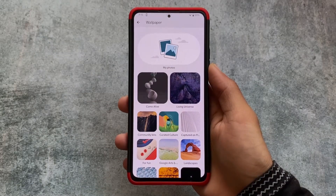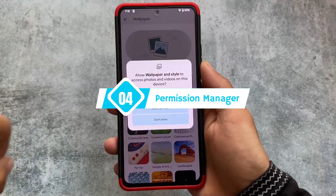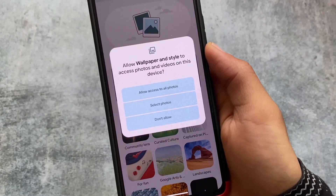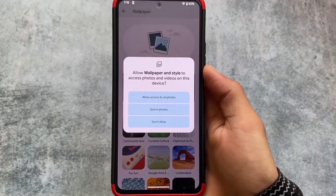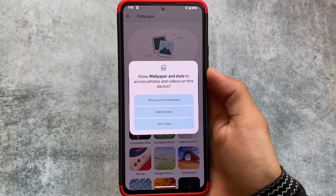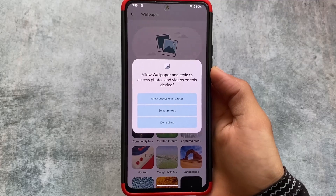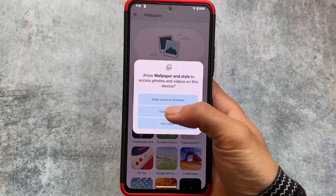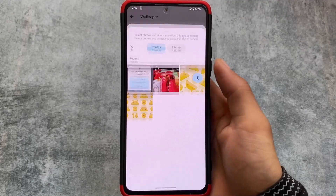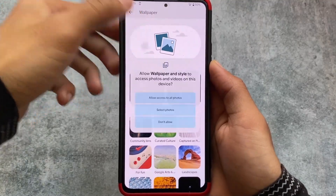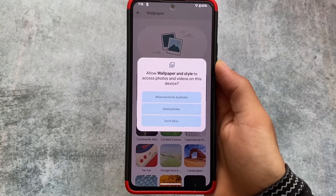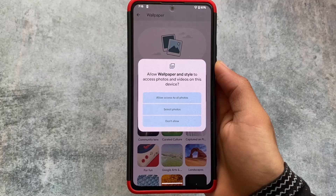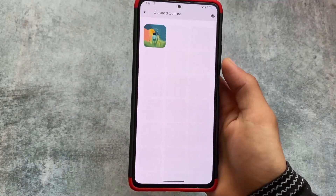Another new thing is the new permission manager. Now you can allow access to all photos, select specific photos, or don't allow — similar to what's already available in iOS. Android is finally bringing this. You can select individual or multiple photos, or grant full access to all photos. This is a very useful privacy feature introduced with Android 14 Developer Preview 2.